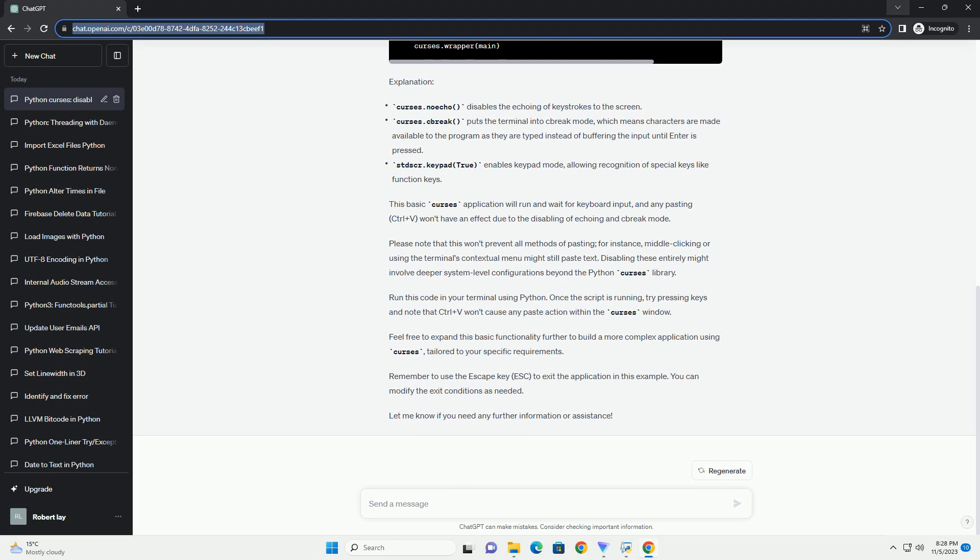Step 4: Run the Python script. Save the above code in a Python file, example disable_pasting.py, and run it using a Python interpreter.